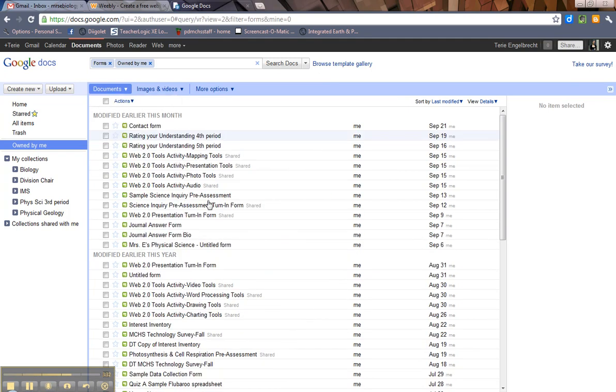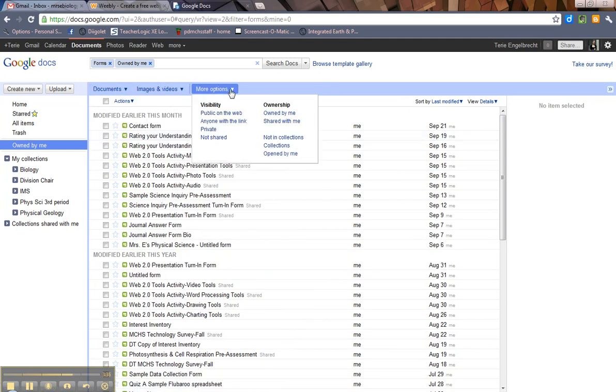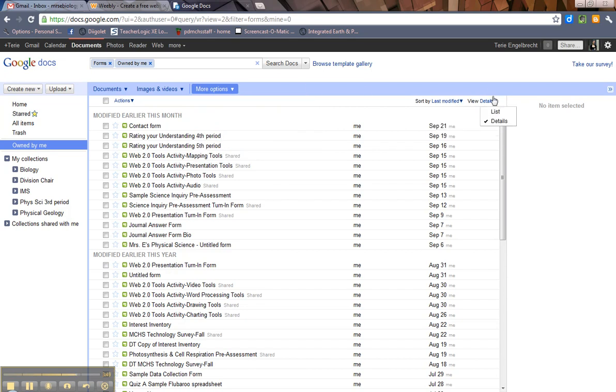You can sort by images and videos and there's other options. You can sort by just what's public on the web. That's about sharing, which I'm going to cover in a different tutorial. So again, this is just more sorting options. And same with here, you can sort by last modified, you can view the details.